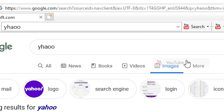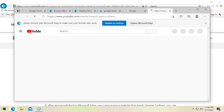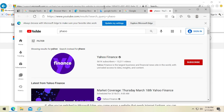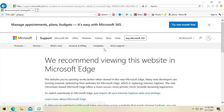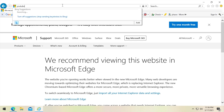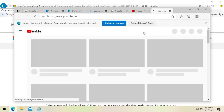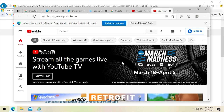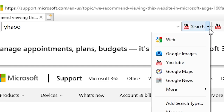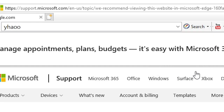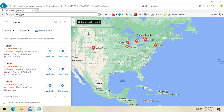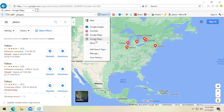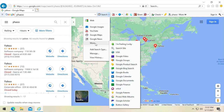You can also search YouTube and Google Maps. There's a note here though: on Windows 10, when you try to go to YouTube, Microsoft redirects you to Edge saying 'we recommend viewing this in Edge,' just trying to get you away from IE. But you can search Google Maps, Google News, or click More for additional options.